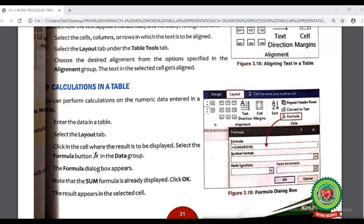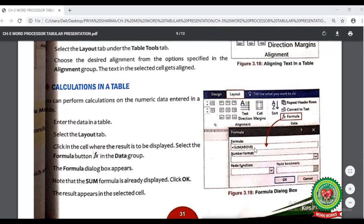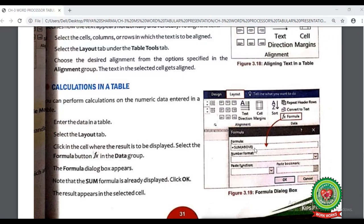In the Formula dialog box, in the formula field, enter the data as per your choice. For example, if we want to find the sum of data, we select the SUM function. After selecting the option, click the OK button.